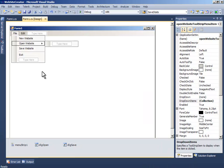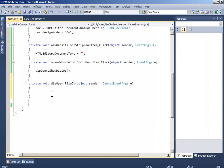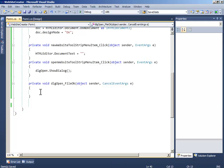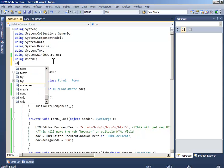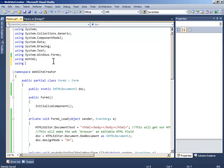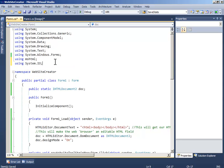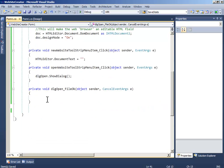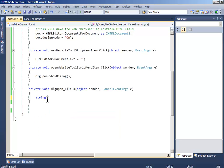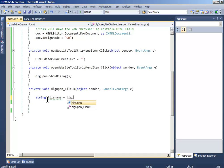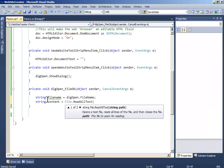Now double click dialog open and write, before writing this we have to import another thing which is system dot input output. And now write string filename equals dialog open dot filename, string content equals file dot read all text and which will be filename.